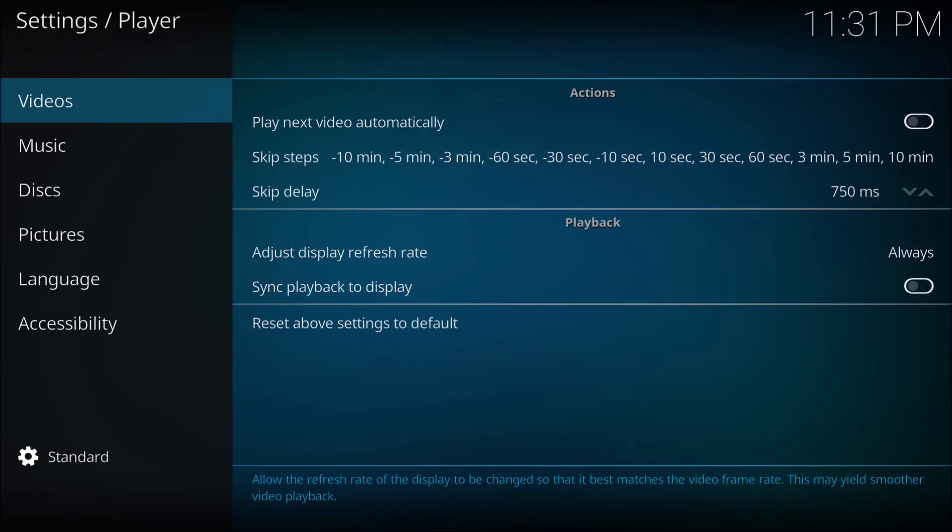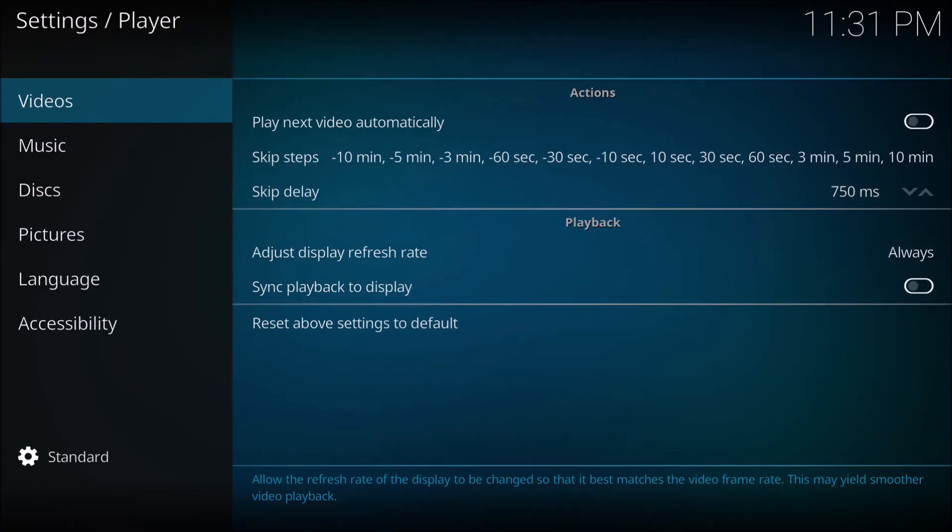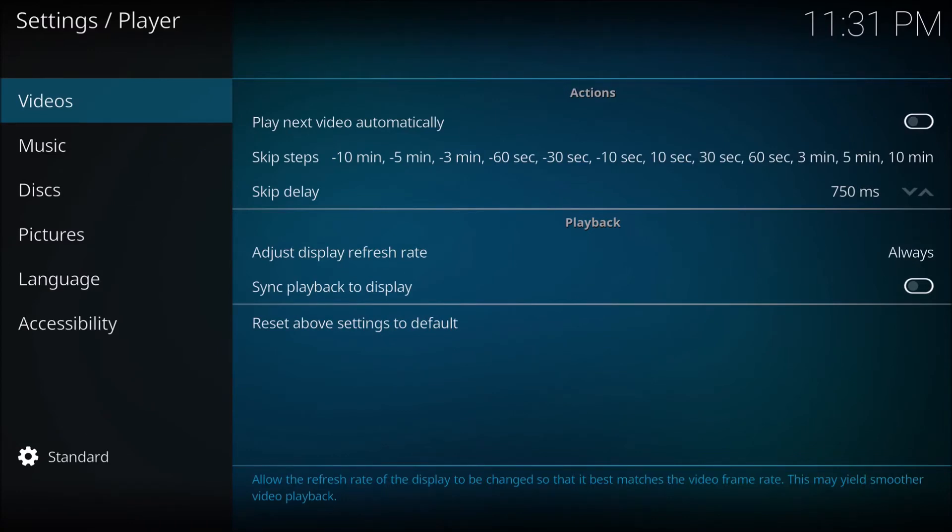If you're using an Android device, most of the time this won't work because Android won't let Kodi change the frequency or refresh rate of the television. To get around this, you have to go into your Android box and change the actual output of the Android box - not Kodi - to 1080p 24 frames per second or 24 Hertz.